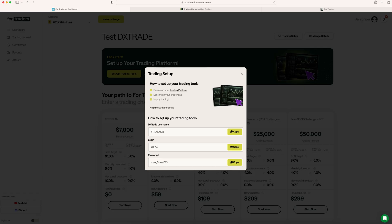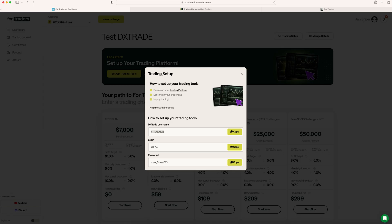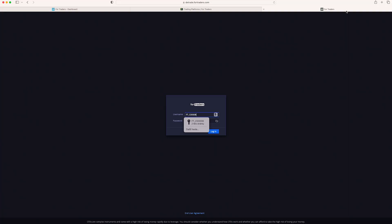After this, you need to input two things: username and password. Go back to the login credentials and just copy and paste it to the username. Same thing with the password right here. Copy and paste.